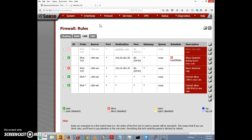That covers pfSense scheduling. I'll probably make one more video covering the other advanced options for rules, but this covers scheduling. If you found this video helpful, consider visiting my website pfsense setup.com for more information about setting up pfSense.